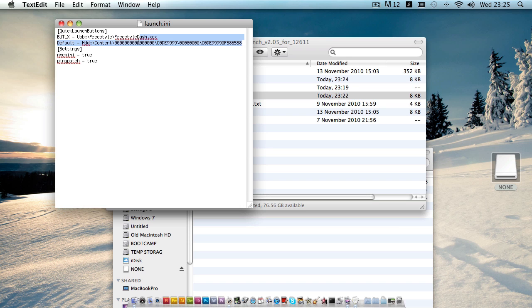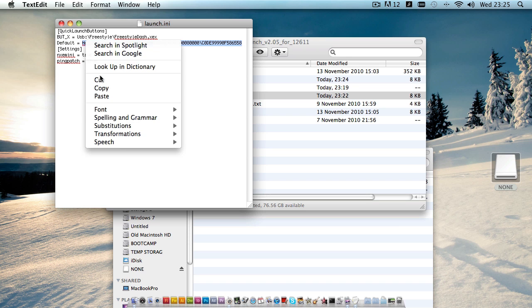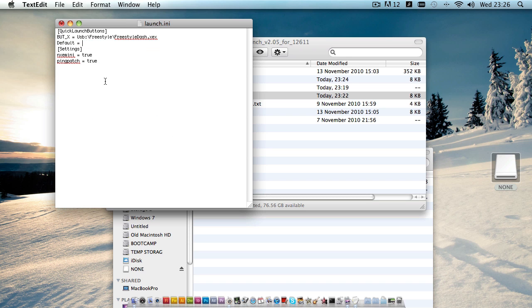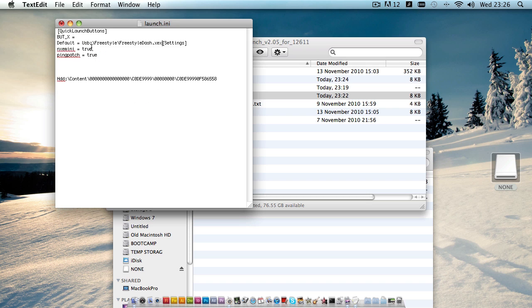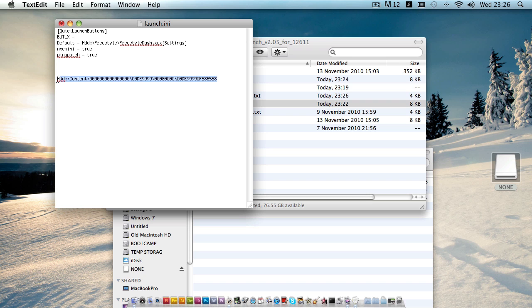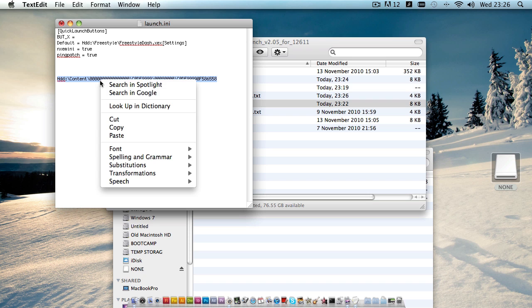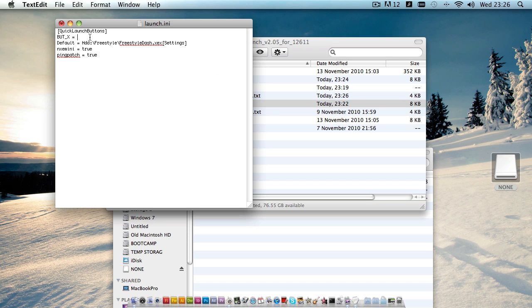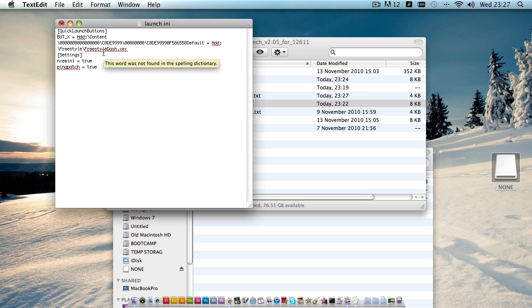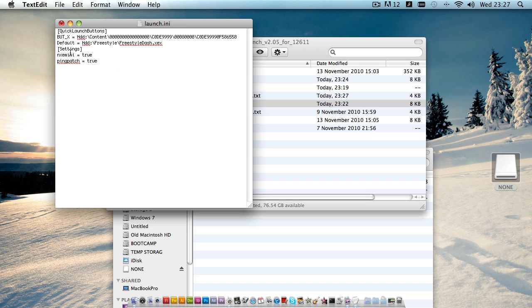First off we'll cut out 'hdd' and paste it down here for the moment. Then we'll cut 'usb', paste that into default and change USB to HDD, and we'll take XEX Menu here, cut that and paste that in as the alternate startup, and just hit space there to get back our default.